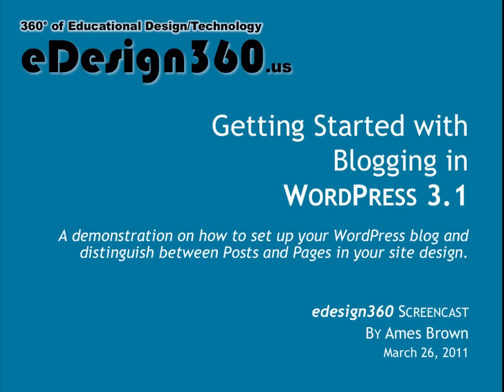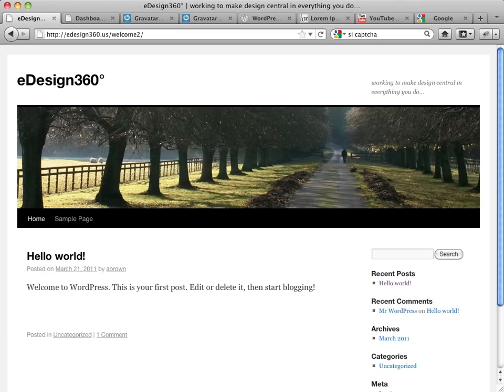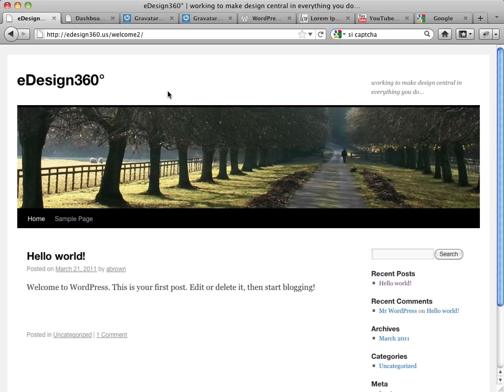Hello, and welcome to another screencast from eDesign360. This is your host, Ames Brown, and today we're going to be picking up where we left off last time related to setting up WordPress on your site. What we see here is the classic theme layout that appears when WordPress first installs, and this is a test installation on our eDesign360 site.